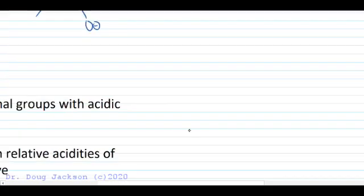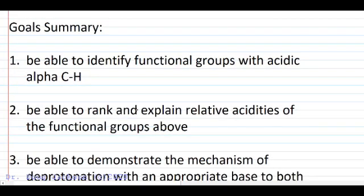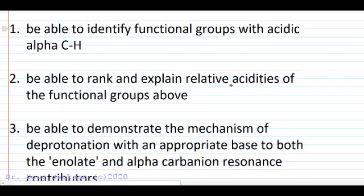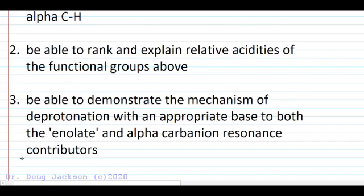So what do we want to take away from all this? We want to be able to identify any functional group with an acidic alpha CH — a polar pi bond with a carbon next door. We need to be able to rank the functional groups and explain their relative acidities as discussed, and know those pKa values within a unit or two so we can appropriately pick a base in later reactions. We also demonstrated the mechanism of deprotonation to form the enolate and alpha carbanion resonance contributors — those three skills are going to be extremely important moving forward in the reactions of alpha carbons.